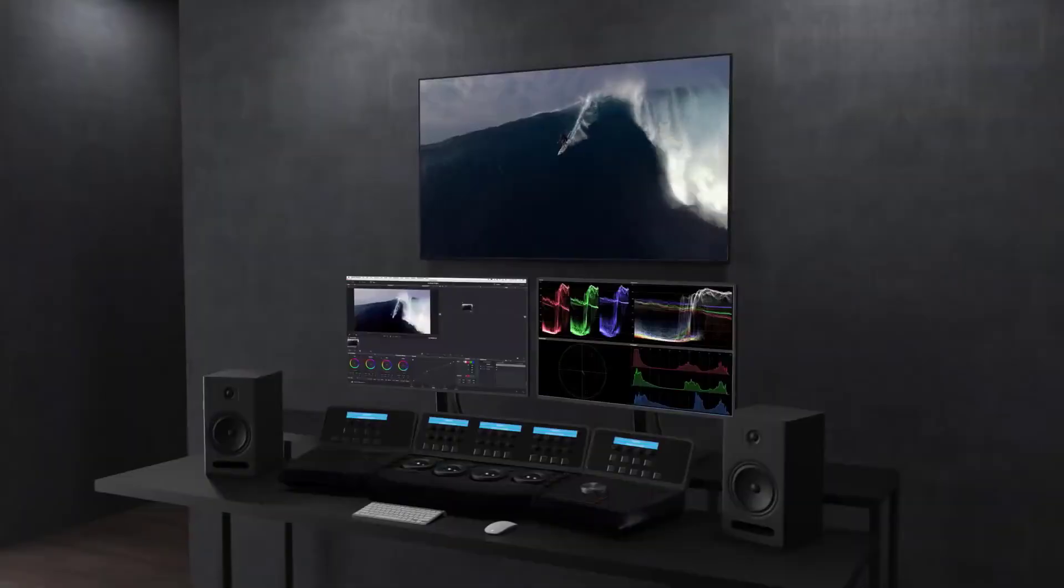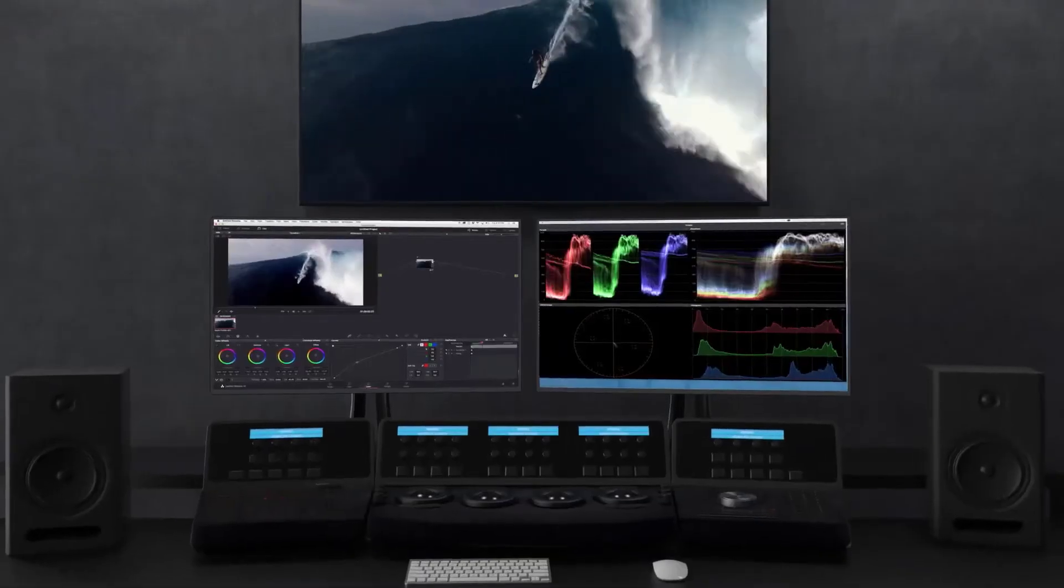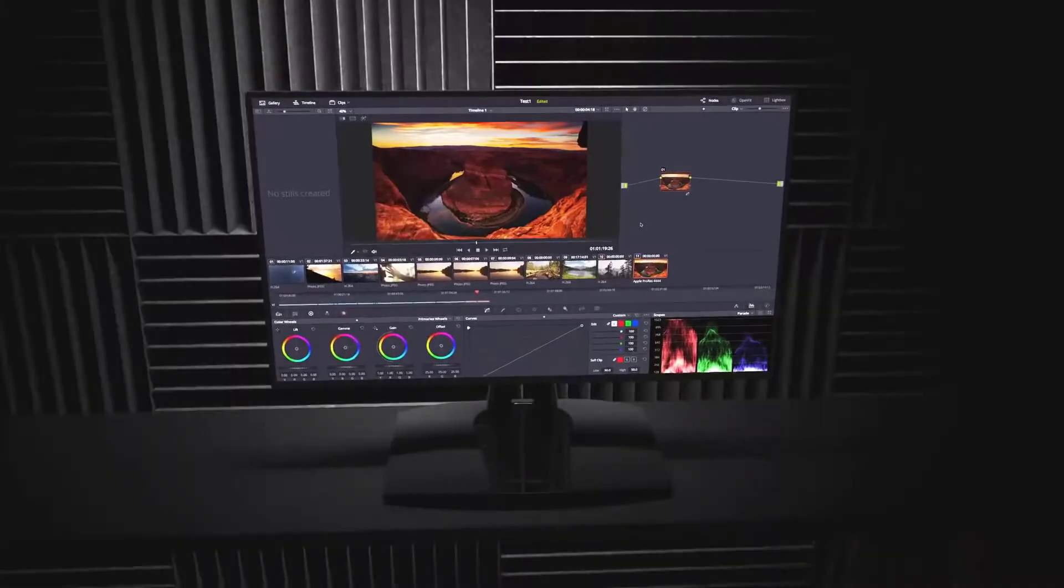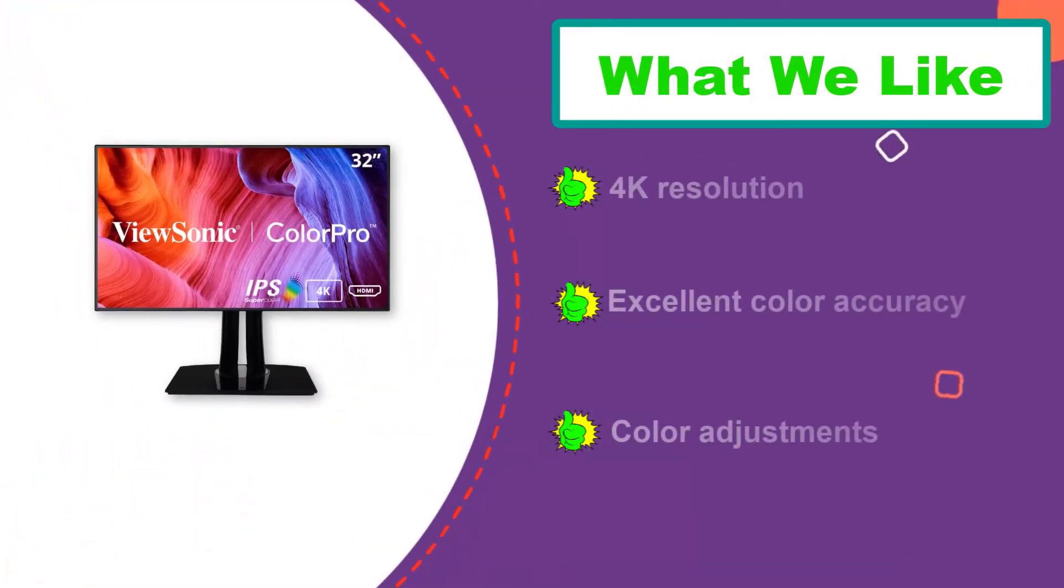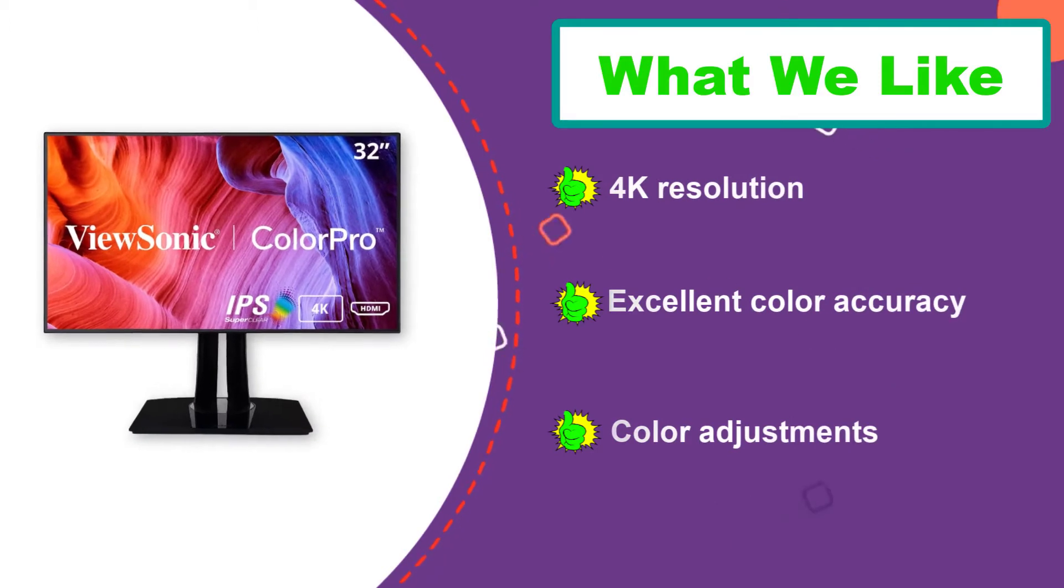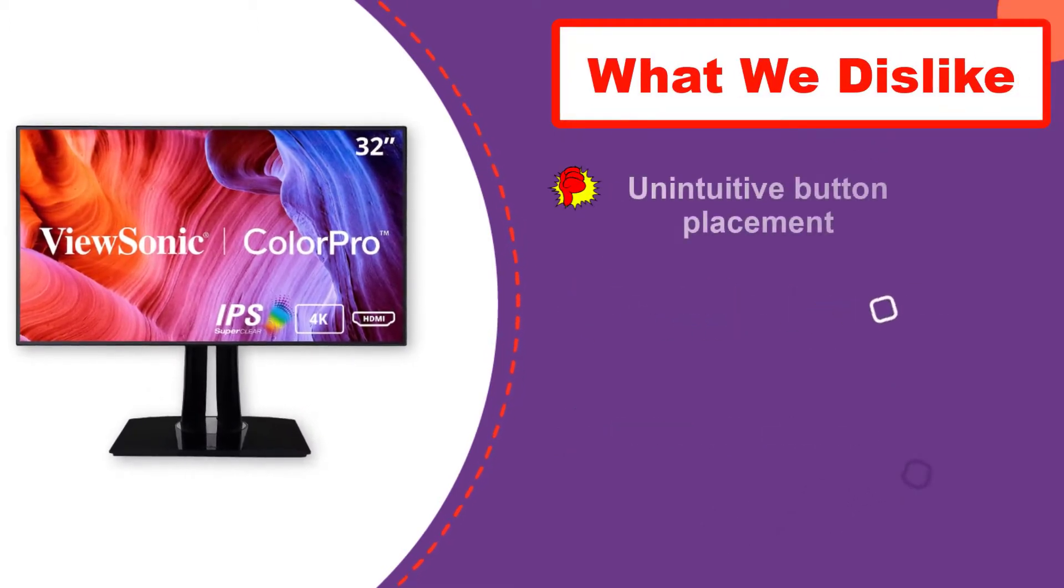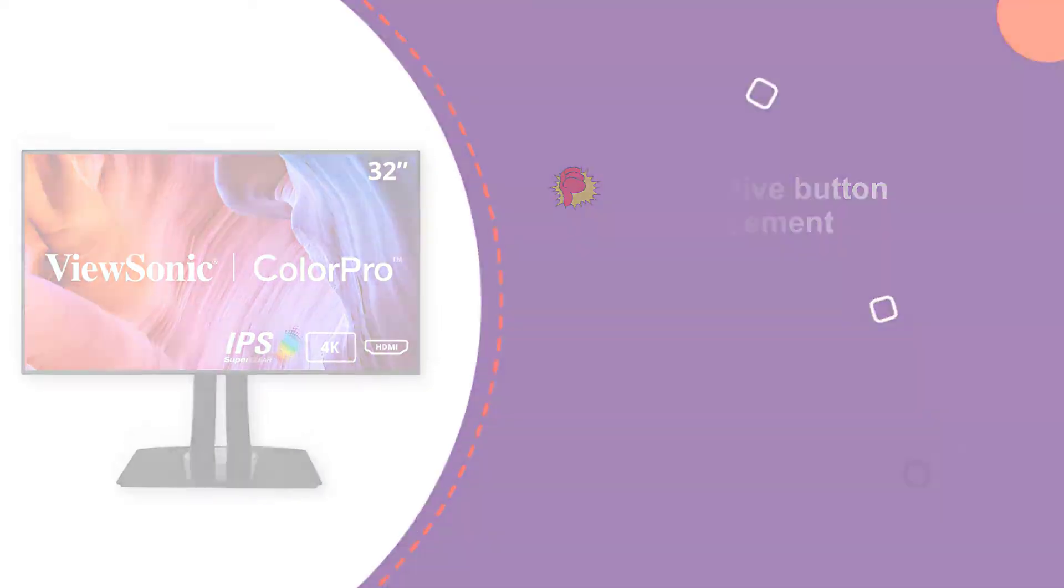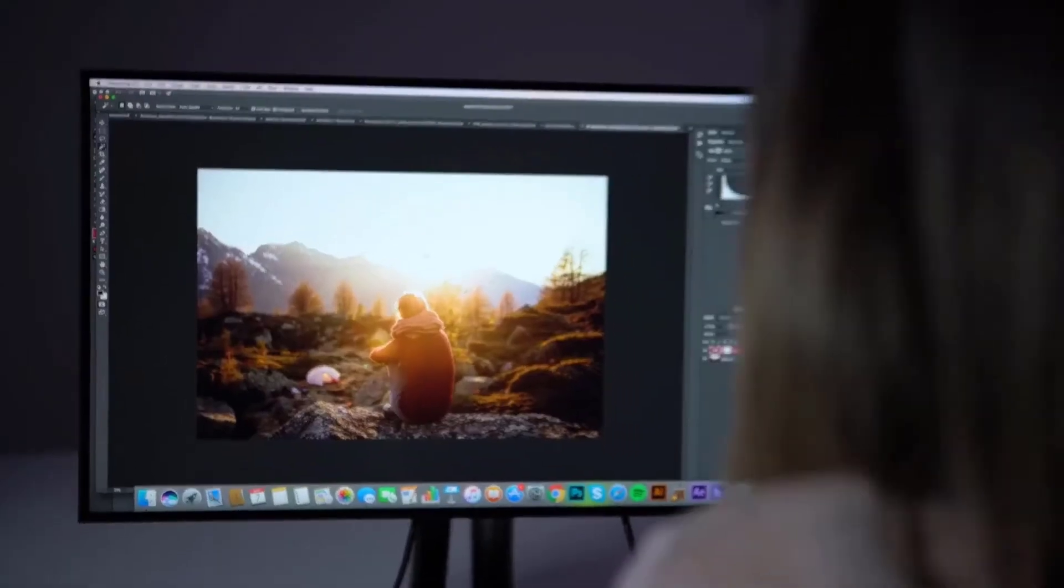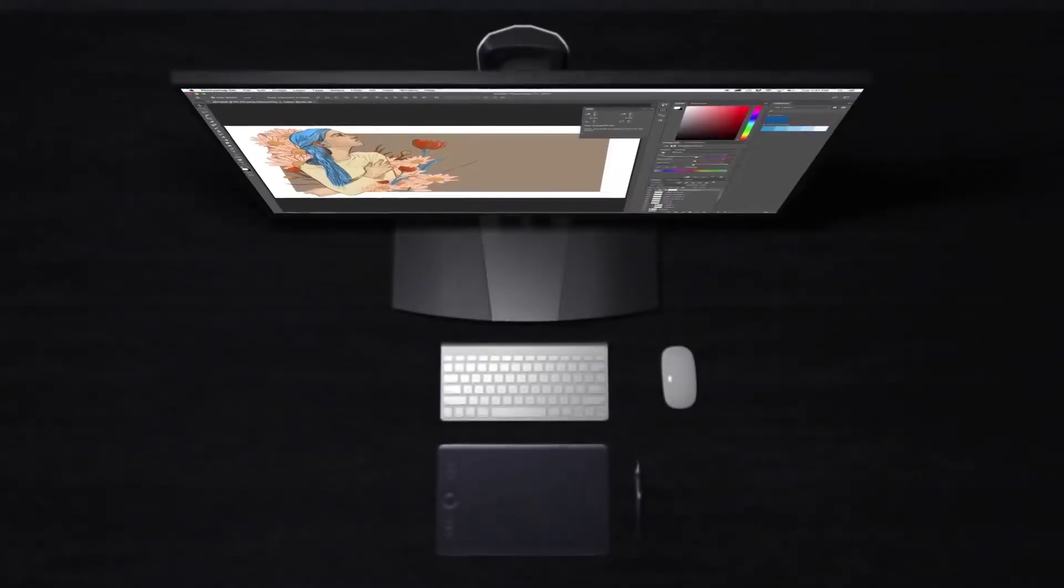It supports sRGB, EBU, SMPTE-C, Rec.709, and DICOM SIM color spaces and includes calibration reports for each. This monitor also supports six-axis color adjustment for precise customization and hardware calibration. Visuals are exceptionally crisp and immersive on the frameless display, and ViewSonic ensures uniform color across the entire screen.